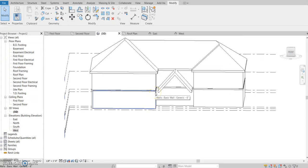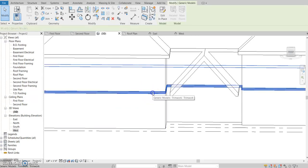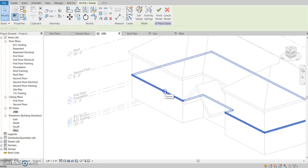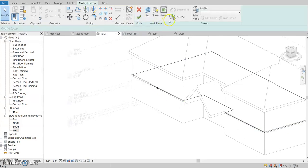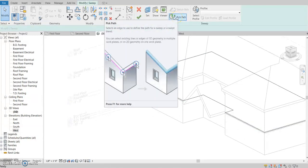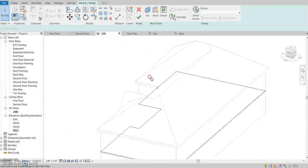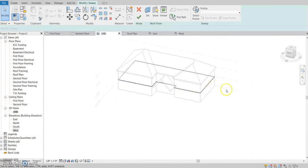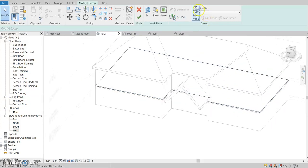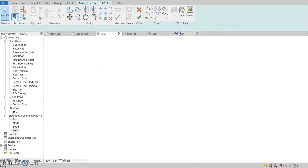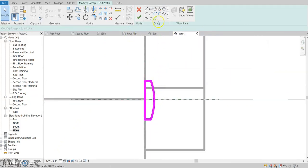If you ever want to edit your sweep, you can click on it and choose edit in place, then click on it again and edit your sweep. You can pick a path again — say you added another building section that you wanted the trim to go around. You can pick your path and modify that, or if you click on the profile you can edit it and go back to your west view.